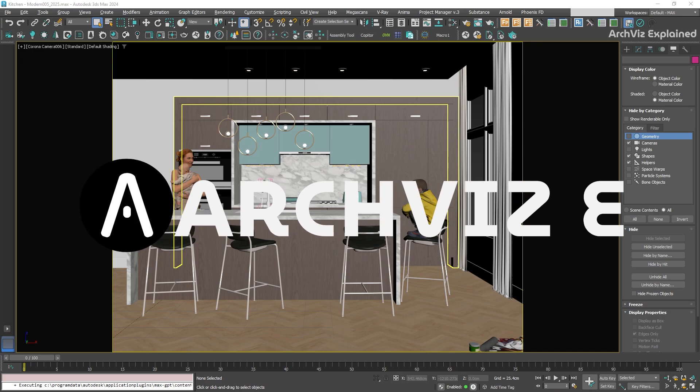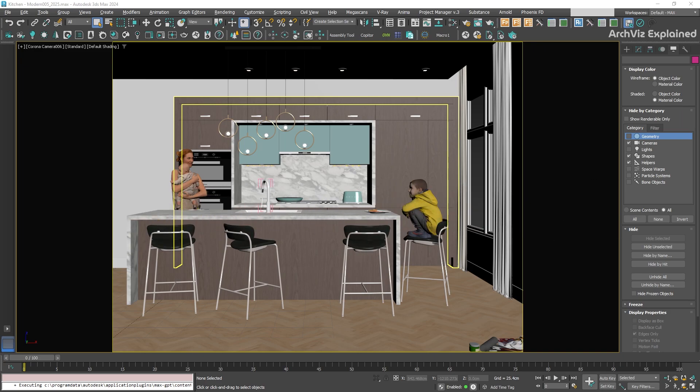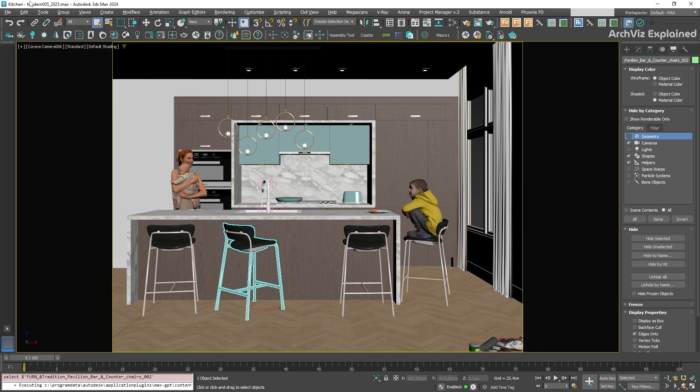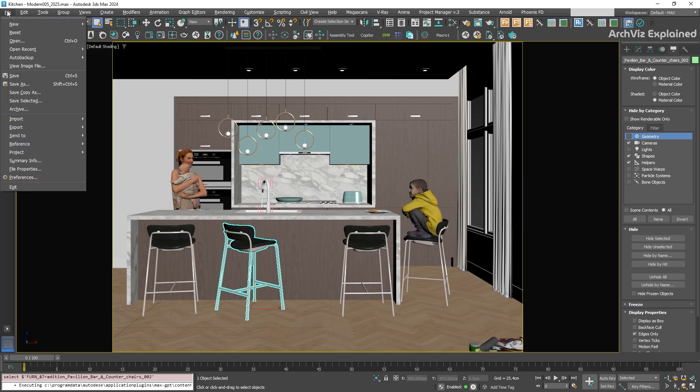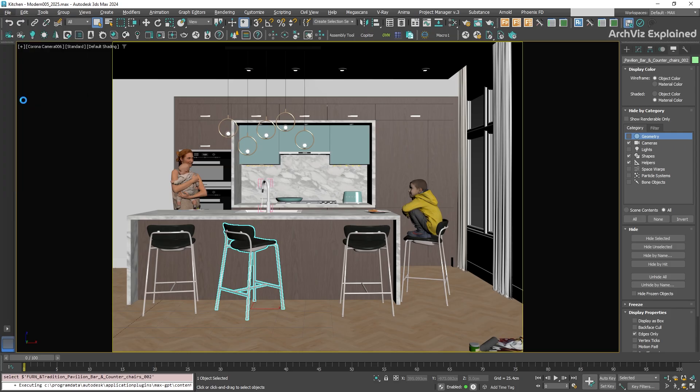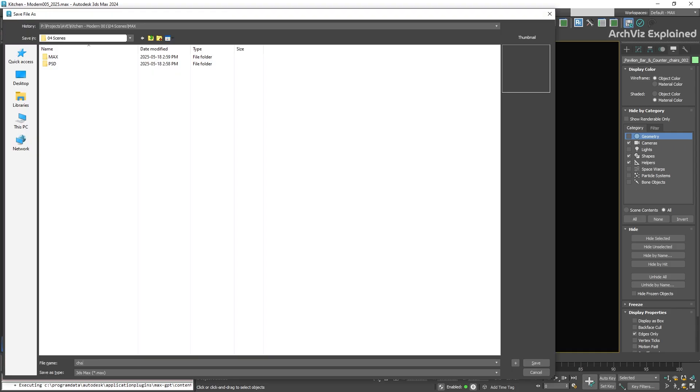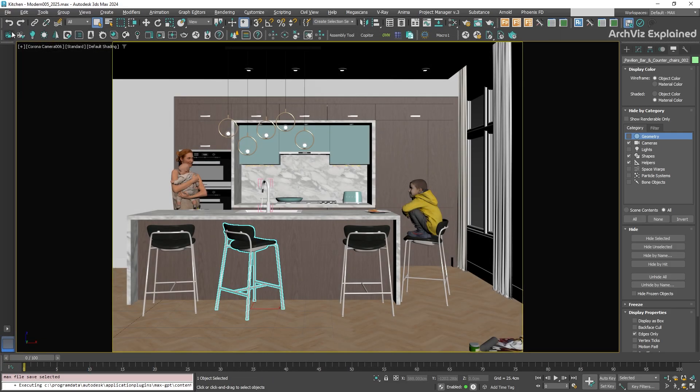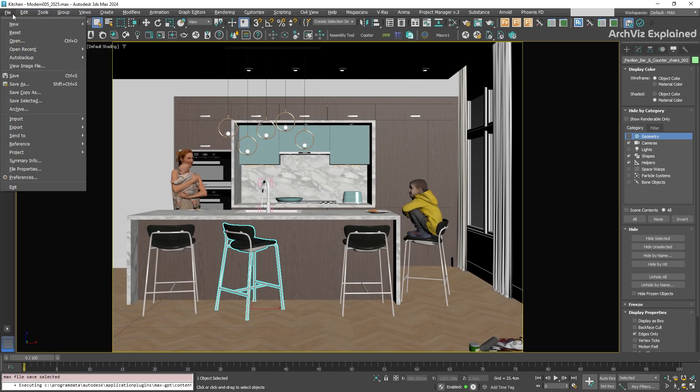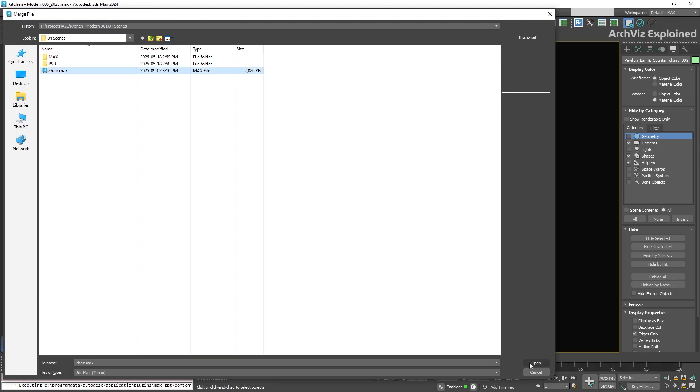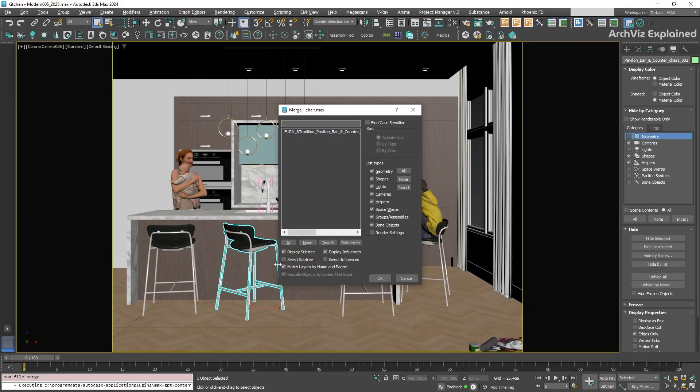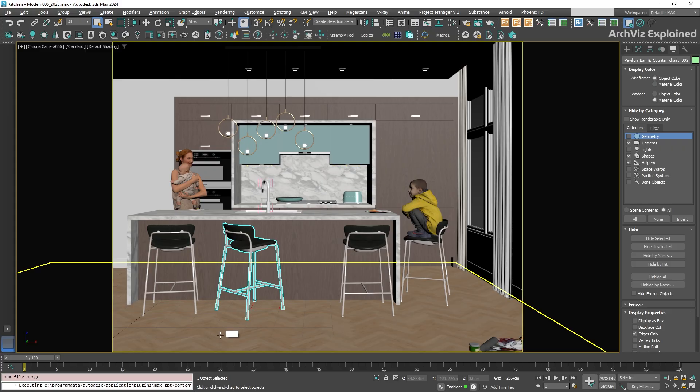Usually, if we want to move an object from one scene to another, we select it, go to File, Save Selected, give it a name, and then in the other scene we use Import, Merge to bring it in. That works, but if you need to do this many times, it can quickly become tedious.